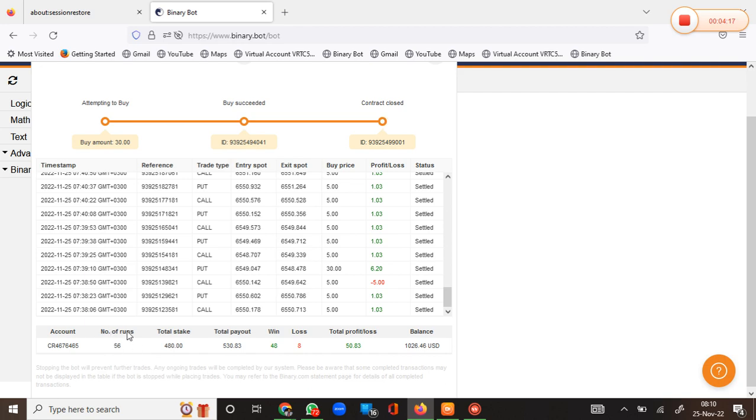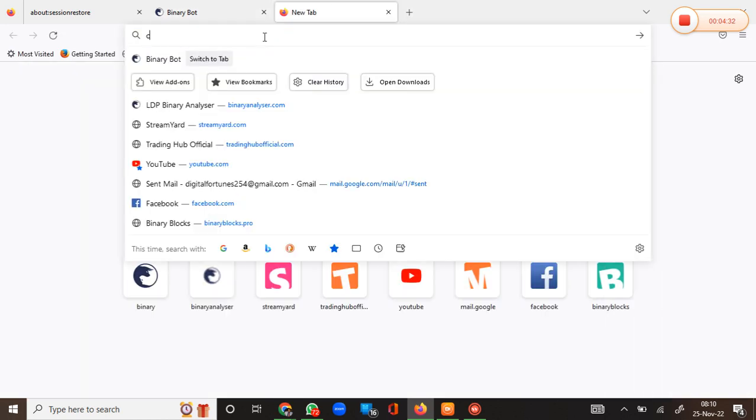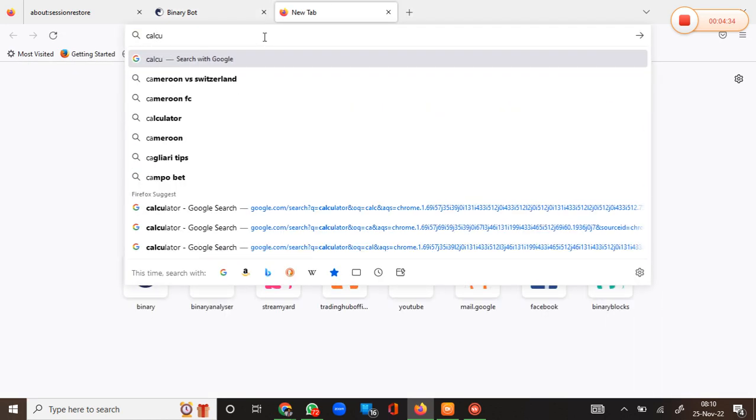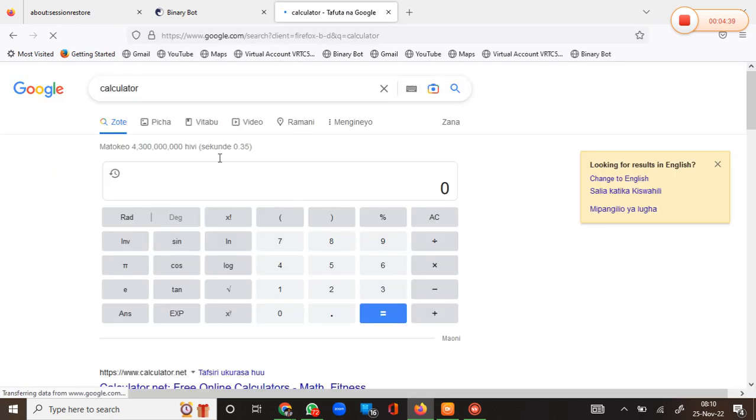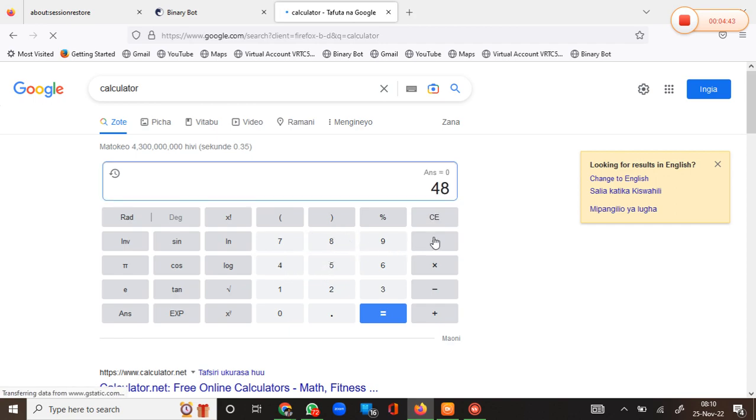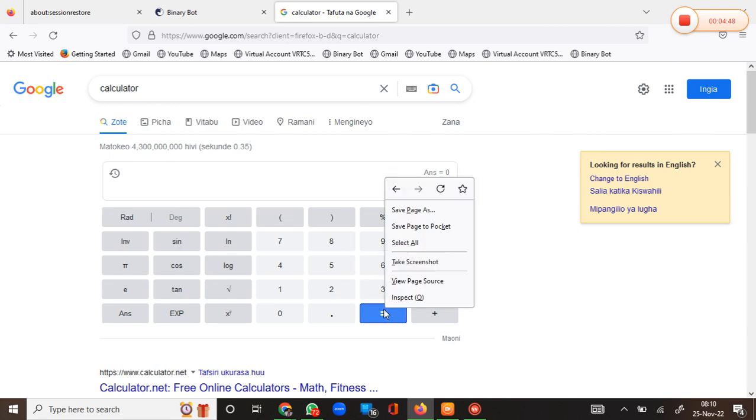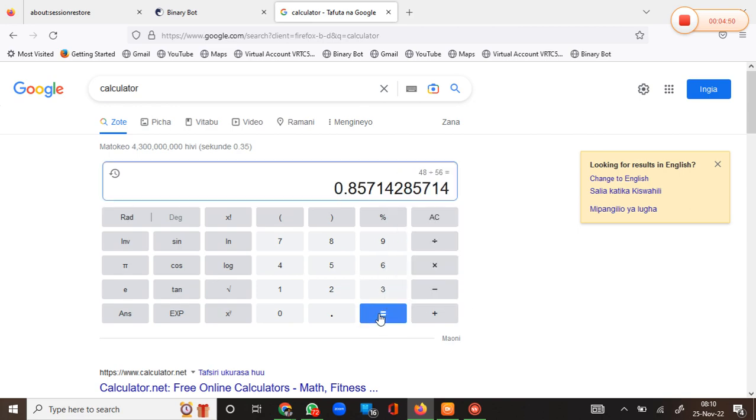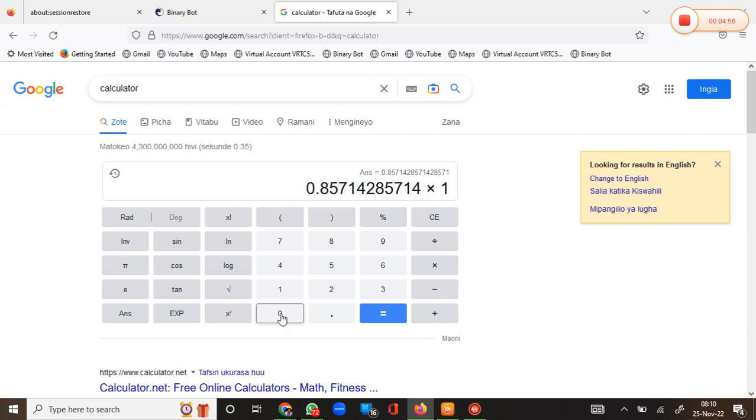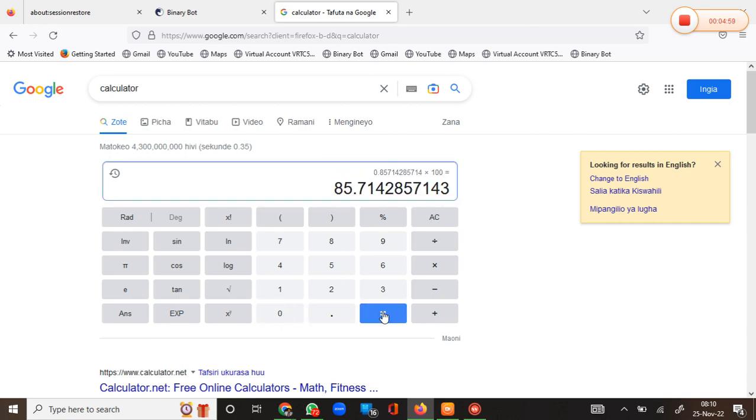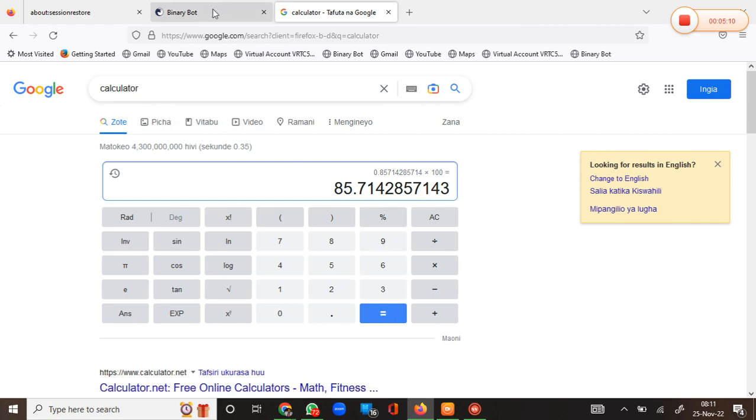Total number of runs here is 56. We had 48 wins out of 56. That's a win rate of close to 80 percent. Let me use a calculator here to see the win rate. Forty-eight divided by fifty-six equals 85 percent. If we multiply this by 100 to get our percentage, this is around 85 point something percent. That is the win rate.